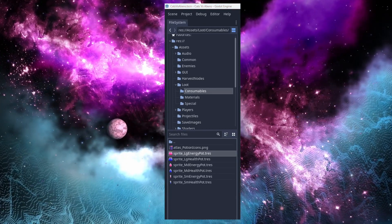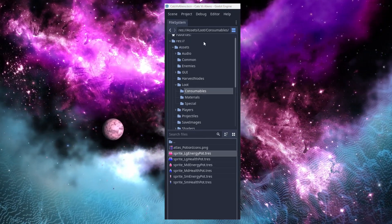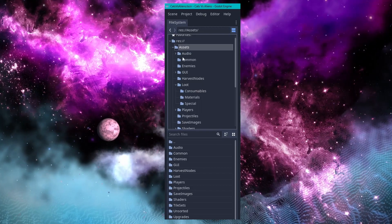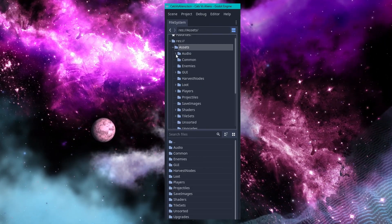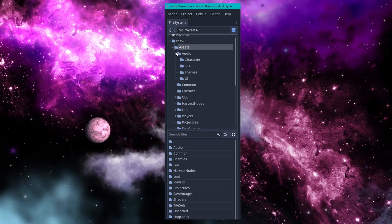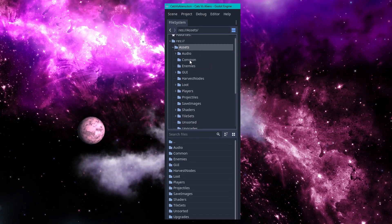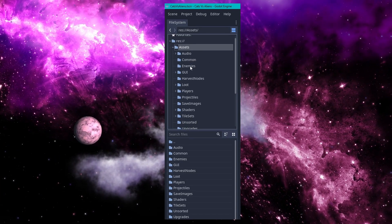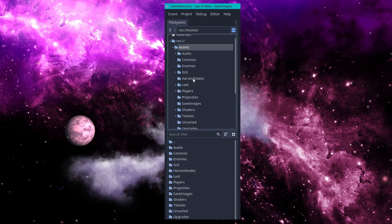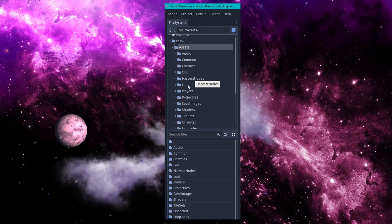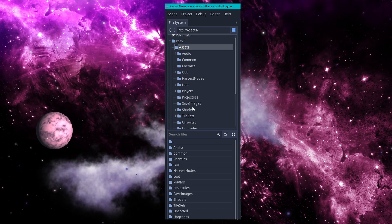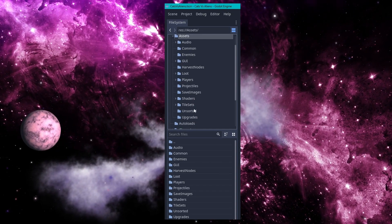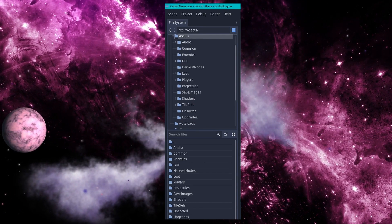Now, let's zoom out a bit and take a look at the overall breakdown that I have here. I have assets broken into audio, common, enemies, GUI, harvest nodes, loot, players, projectiles, save images, shaders, tilesets, unsorted, and upgrades.